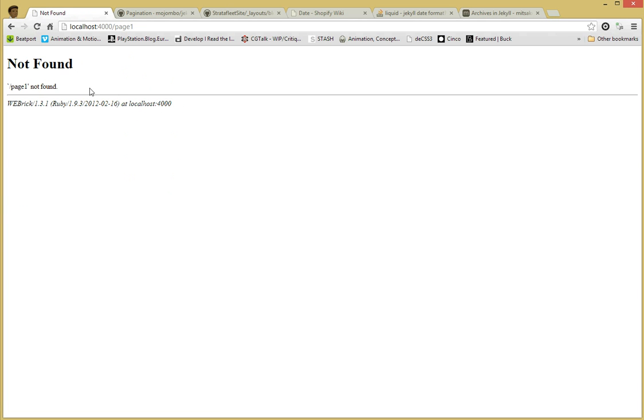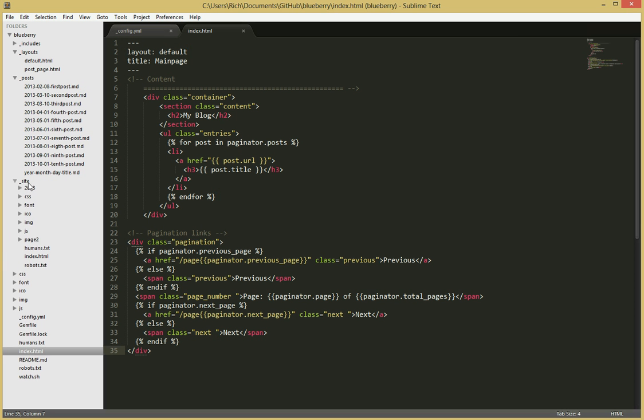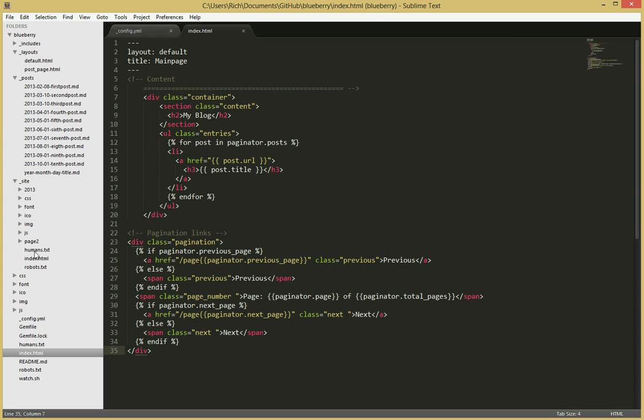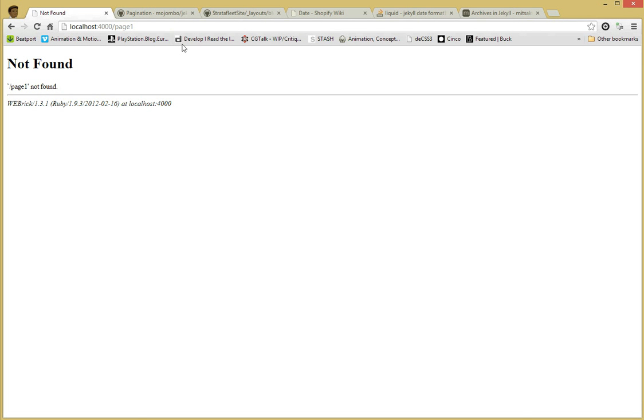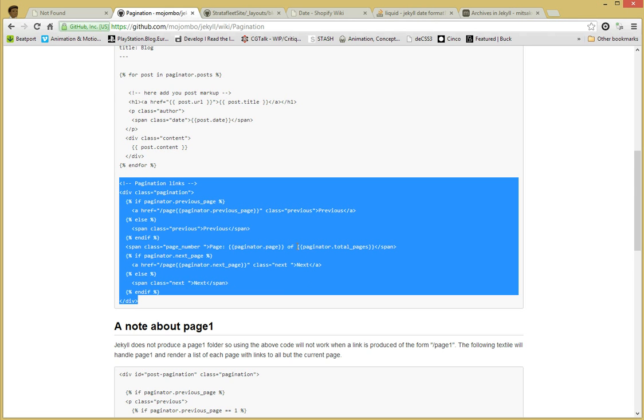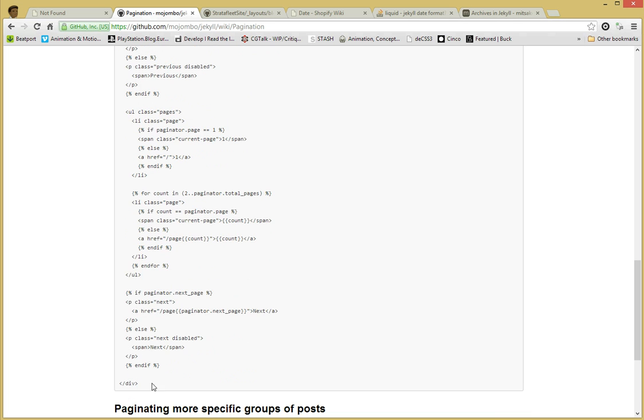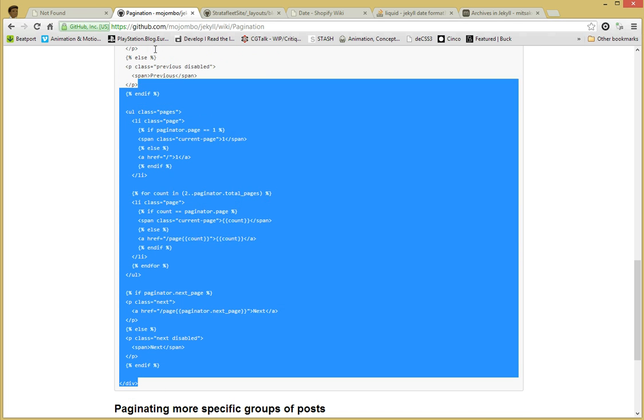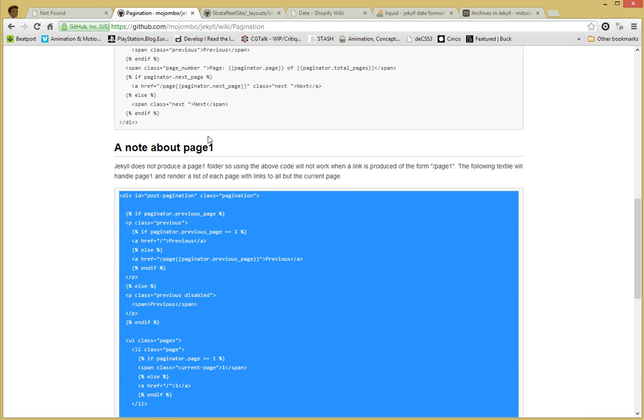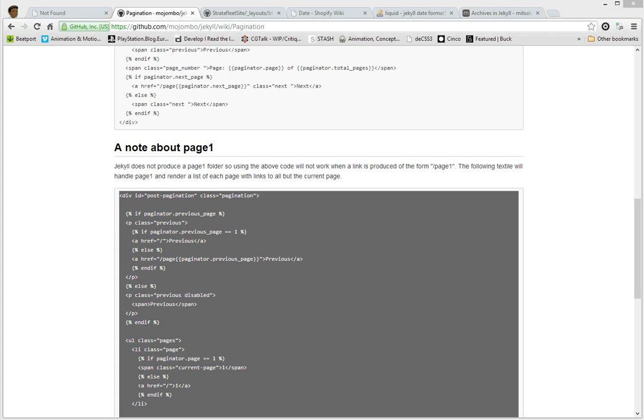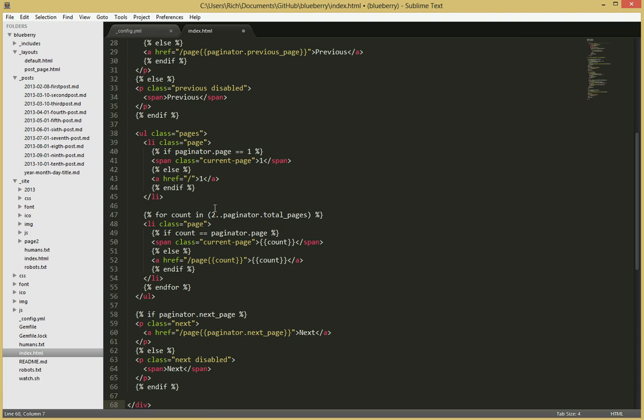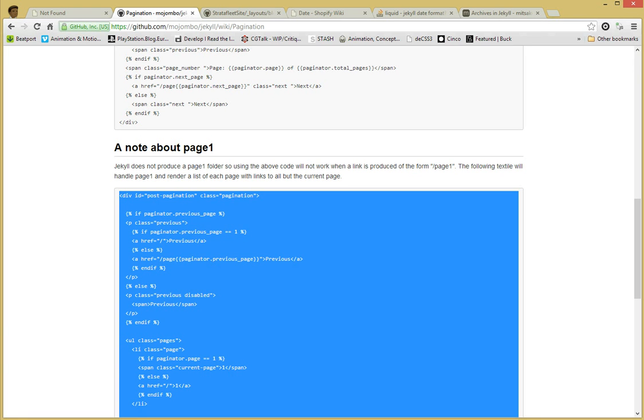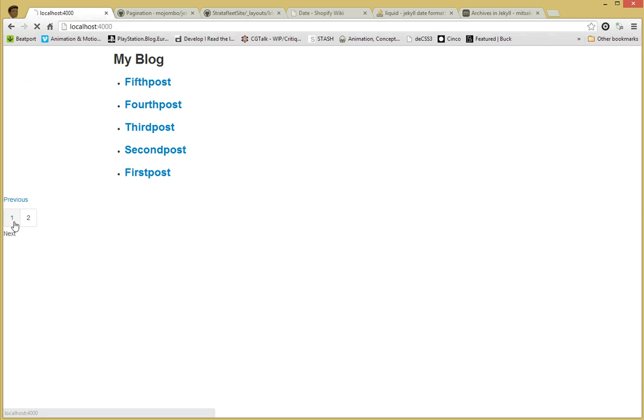Page 1 not found. Now this happens because Jekyll creates page folders depending on how many pages you have. But it doesn't create a page 1 with this code. So what we have to do is go back to this tutorial and copy all of this code over here, which fixes the whole page 1 problem. So once we paste that into here, and then save it, go back and refresh the page. We should be able to go to page 1 and page 2.